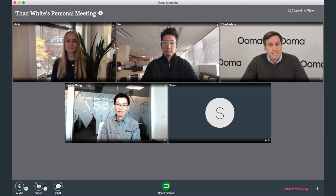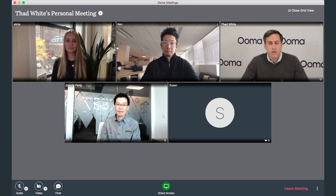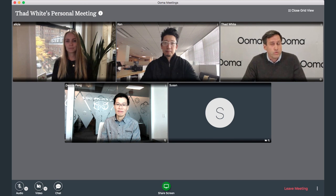Participants can see and hear each other as well as share their screens in HD video and HD audio. Let's take a look at some of the features of UMA Meetings through this recording of an actual UMA Meetings session.